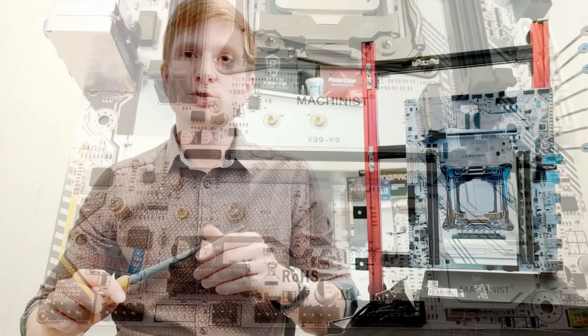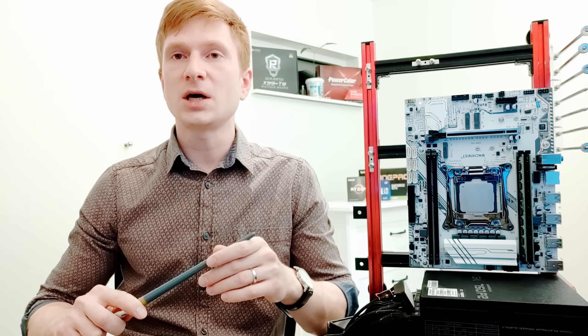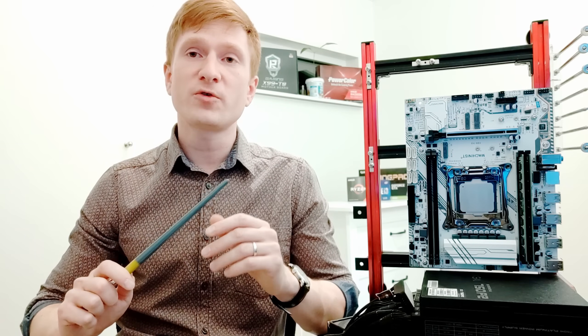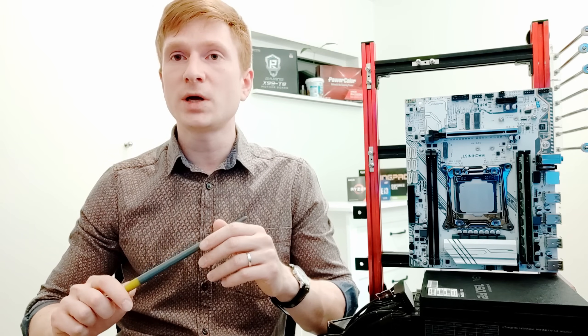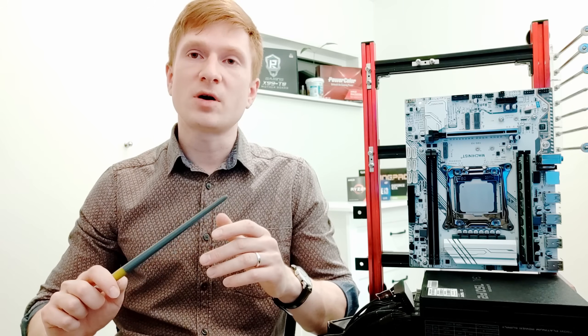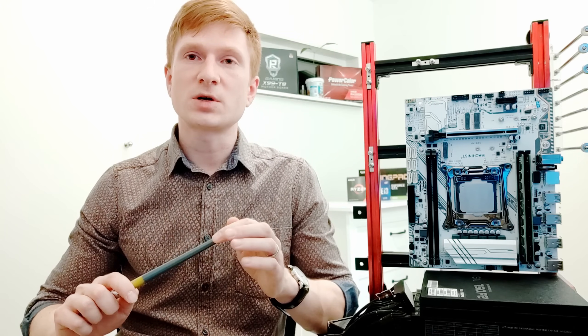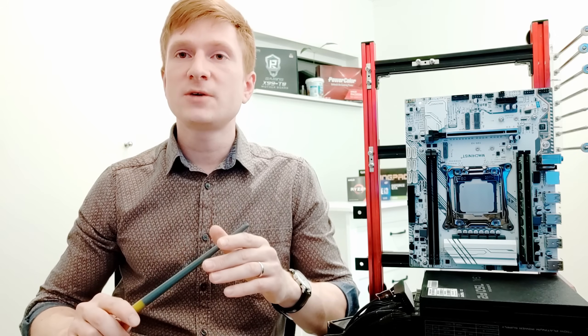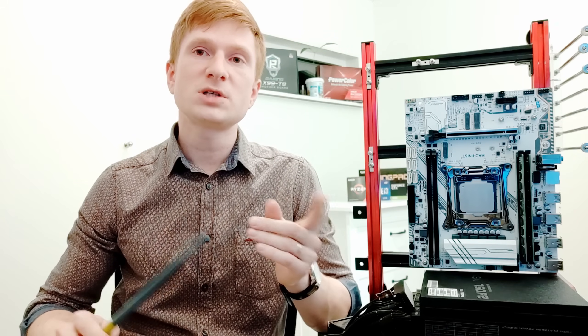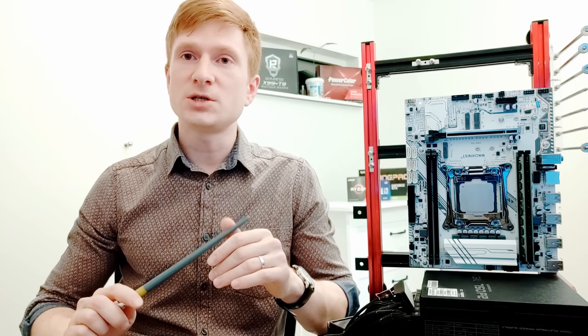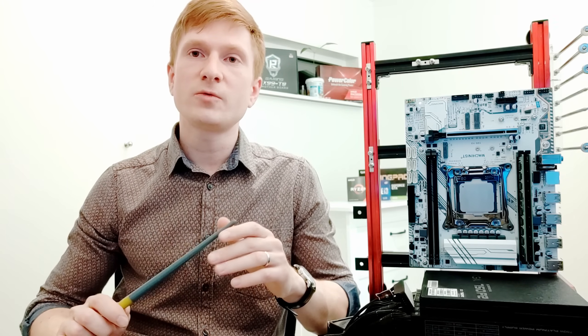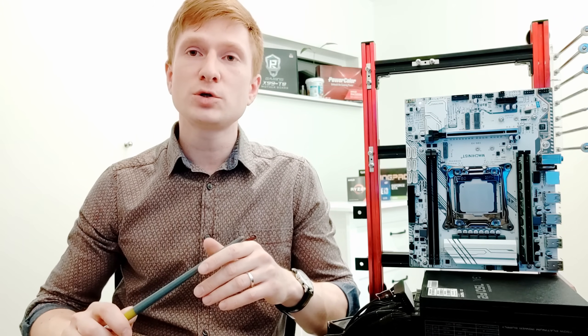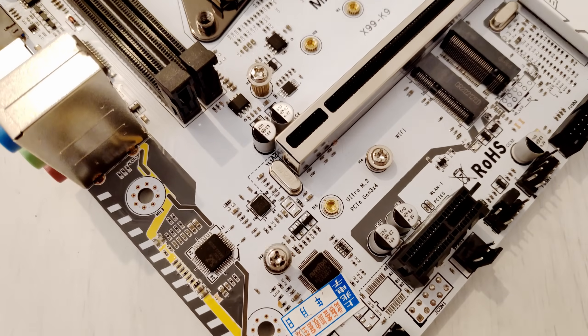Before I go into conclusion for Machinist X99-K9 motherboard, I'd like to tell you that both of my motherboards I will be giving away during a live stream or some other event for the 10k subscribers. When this gonna happen, I'm not sure, but hopefully soon. Thus, if you would like to get one of these motherboards with a CPU and a few memory sticks for free, you have to stay tuned and follow my channel and I will inform you about what you have to do to participate in this giveaway.